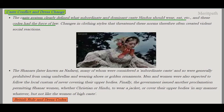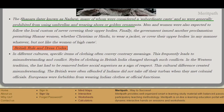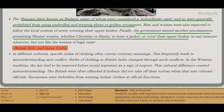Changes in clothing styles threatened these norms and therefore created violent social reactions. Shanars, also known as Nadars, were considered a subordinate caste and were generally prohibited from using umbrellas, wearing shoes, or golden ornaments. Men and women were expected to follow the local custom of never covering their upper bodies. Because of this prohibition, the government issued a proclamation permitting Shanar women, whether Christian or Hindu, to wear a jacket and cover their upper bodies.